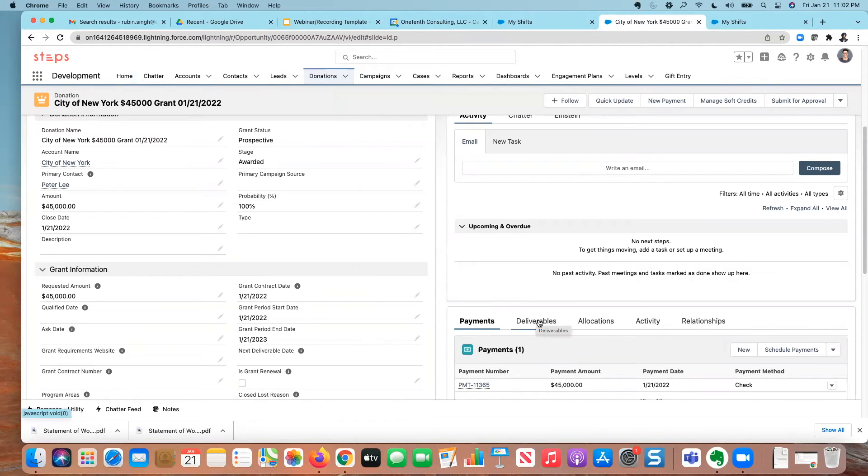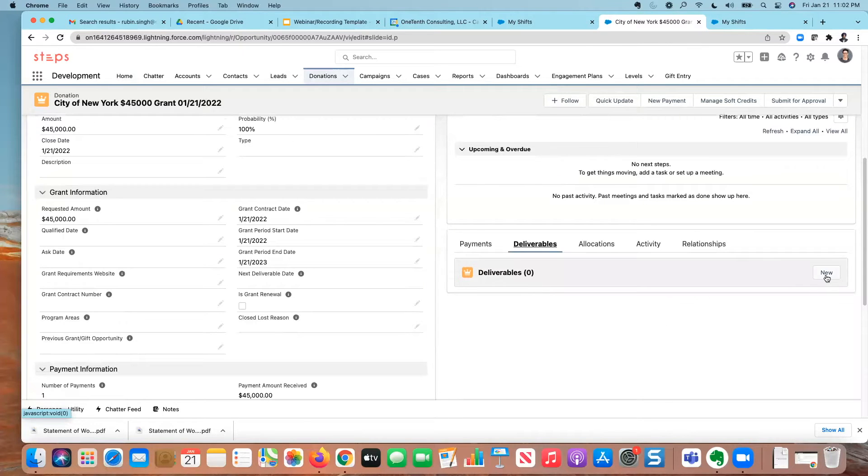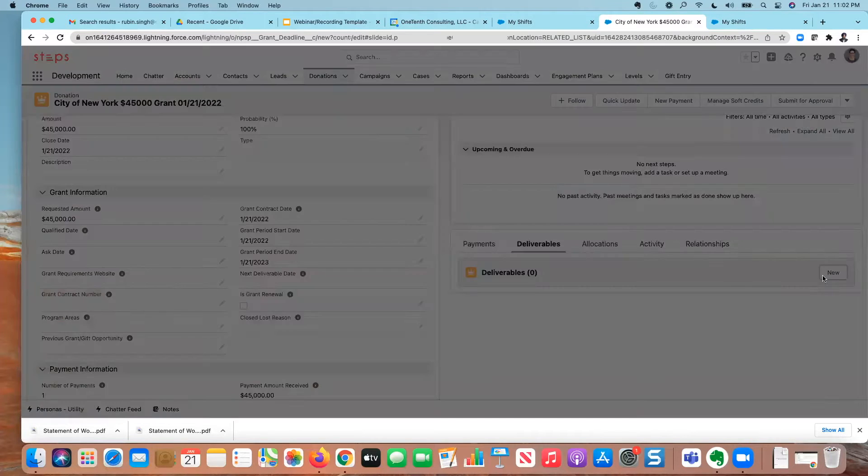But in this case, I'm going to use it for some of the post award deliverables that are due. So I'm going to create one new deliverable here.